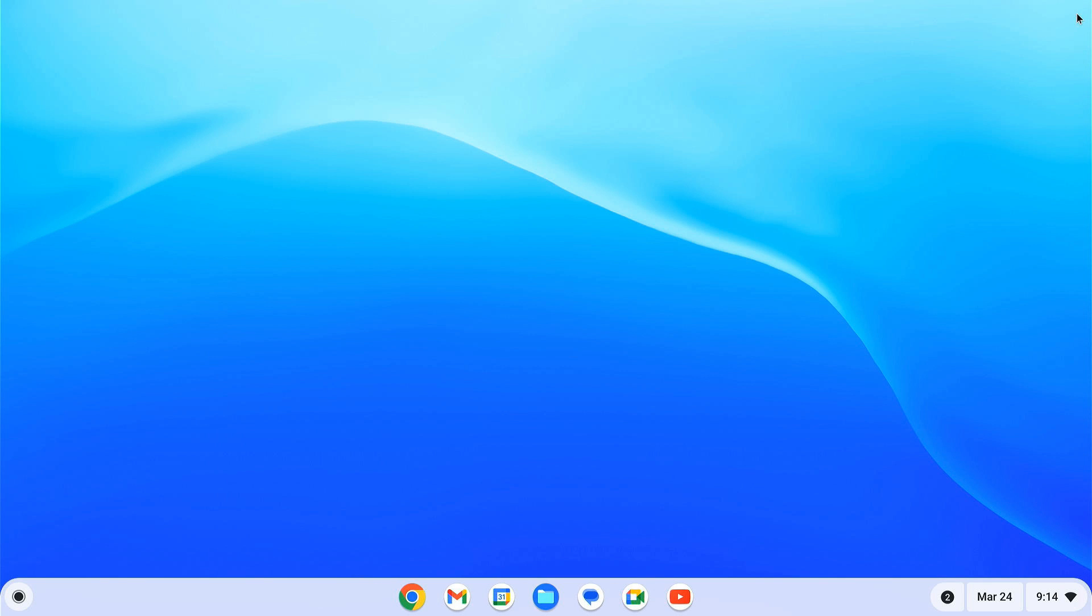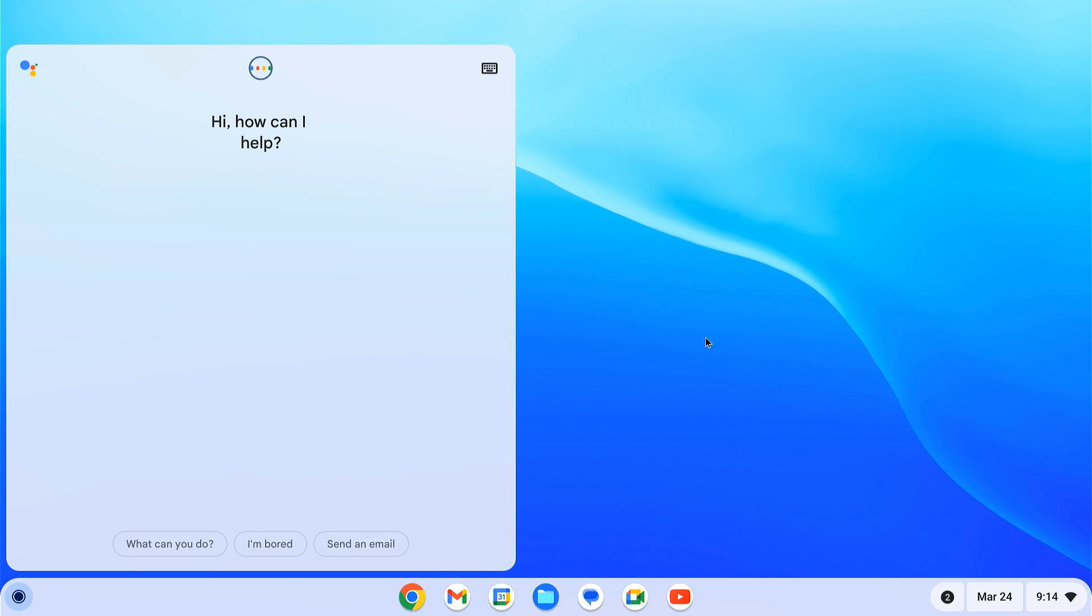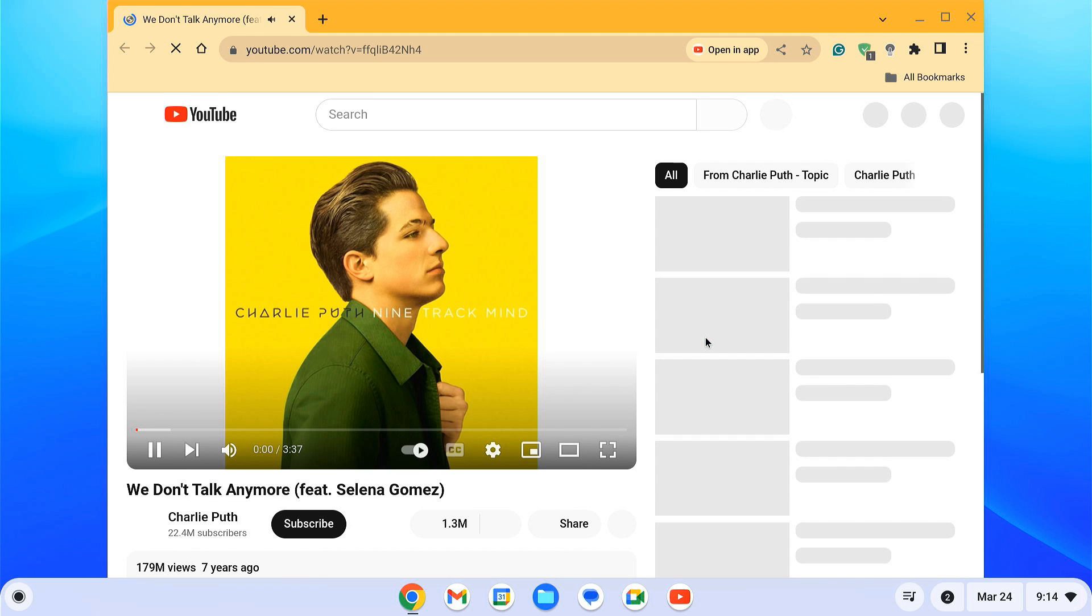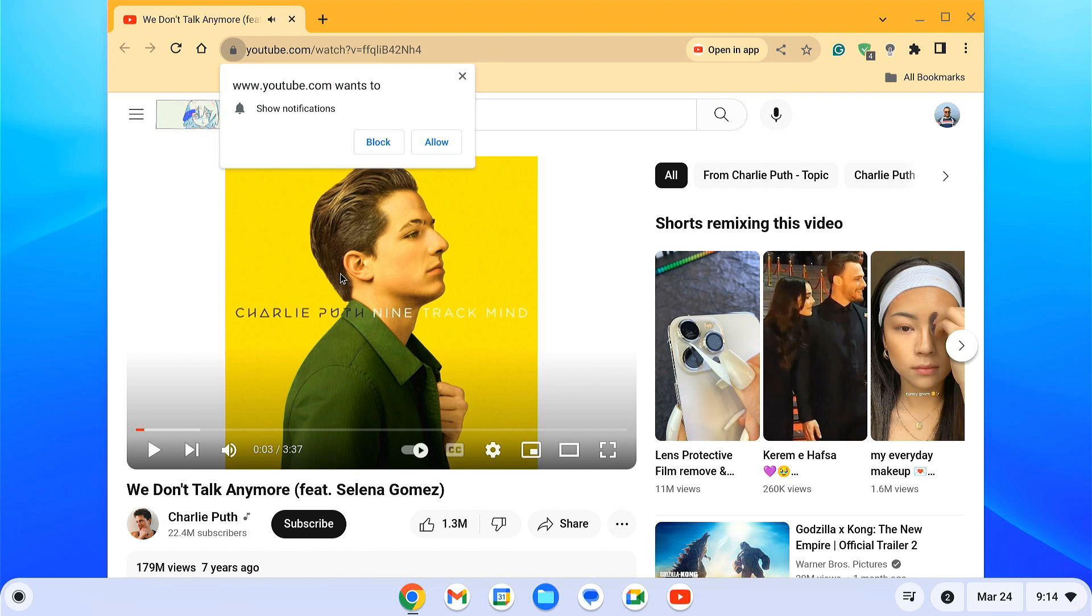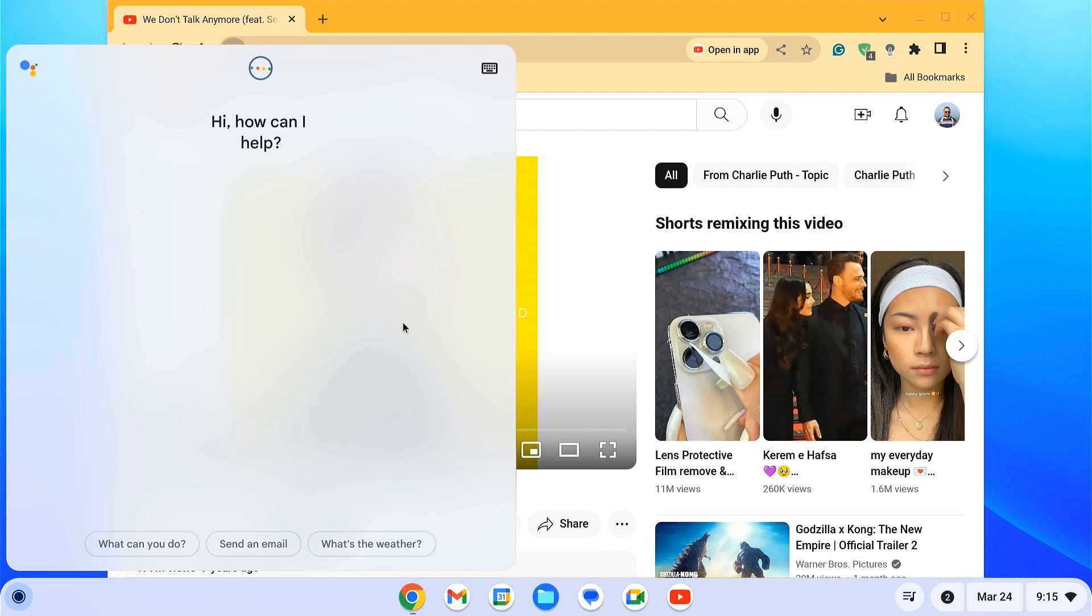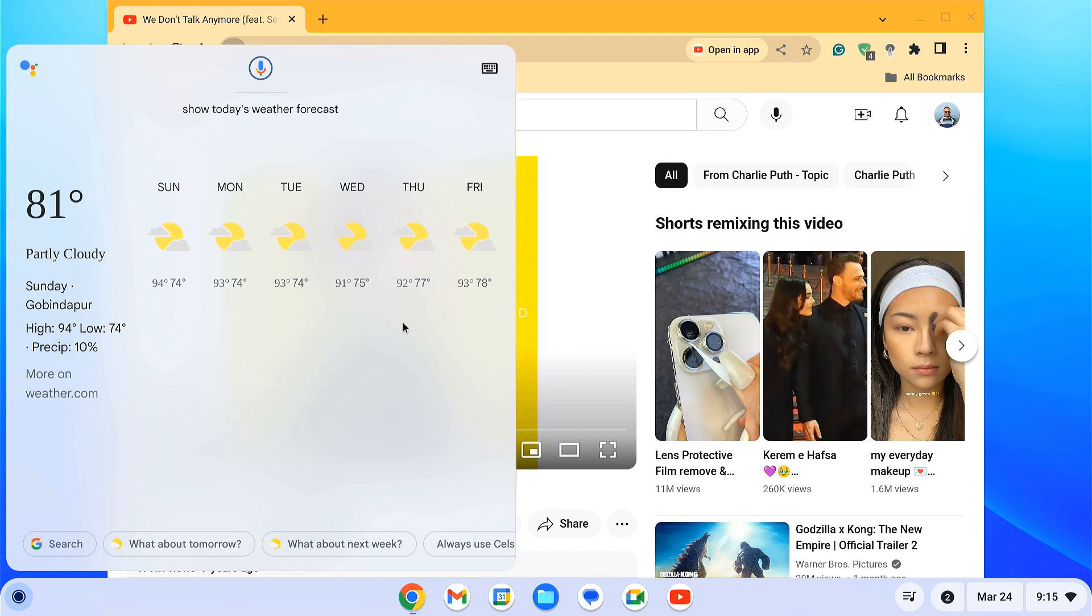So guys, congratulations on successfully installing Chrome OS on your Windows laptop or desktop. I tested Chrome OS on my Intel i3 8th Gen PC and the performance is pretty amazing. If you are facing any problems while installing Chrome OS on your PC, then comment down below and we'll surely help you out.